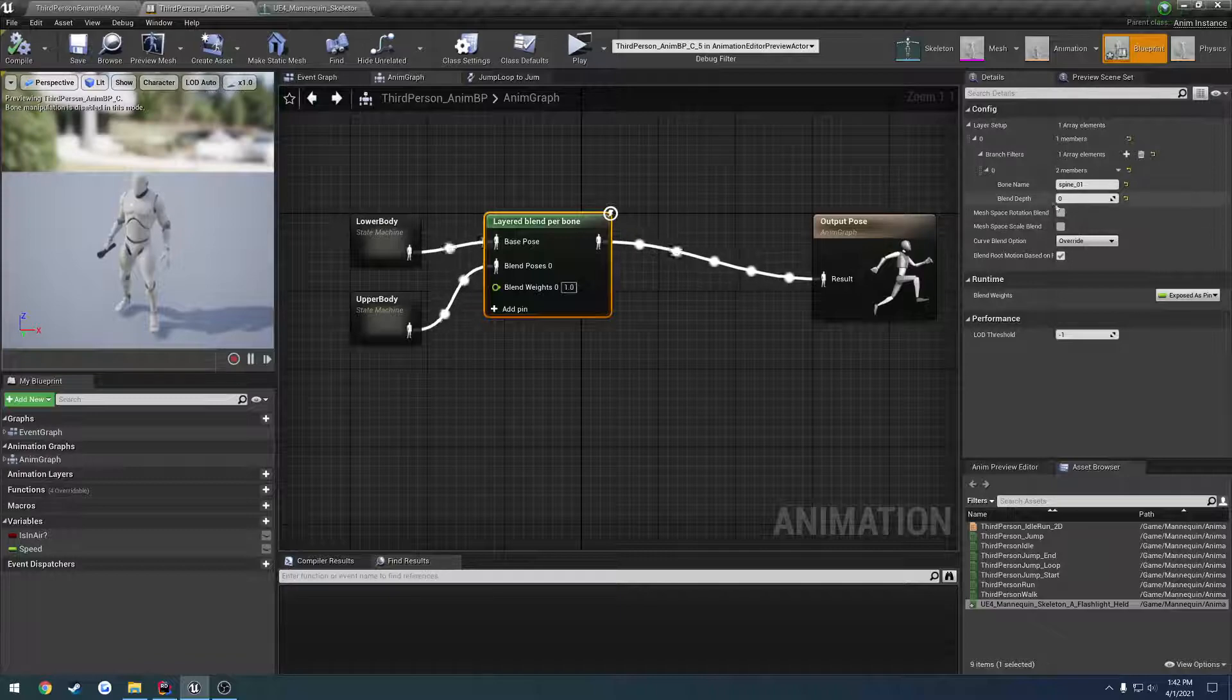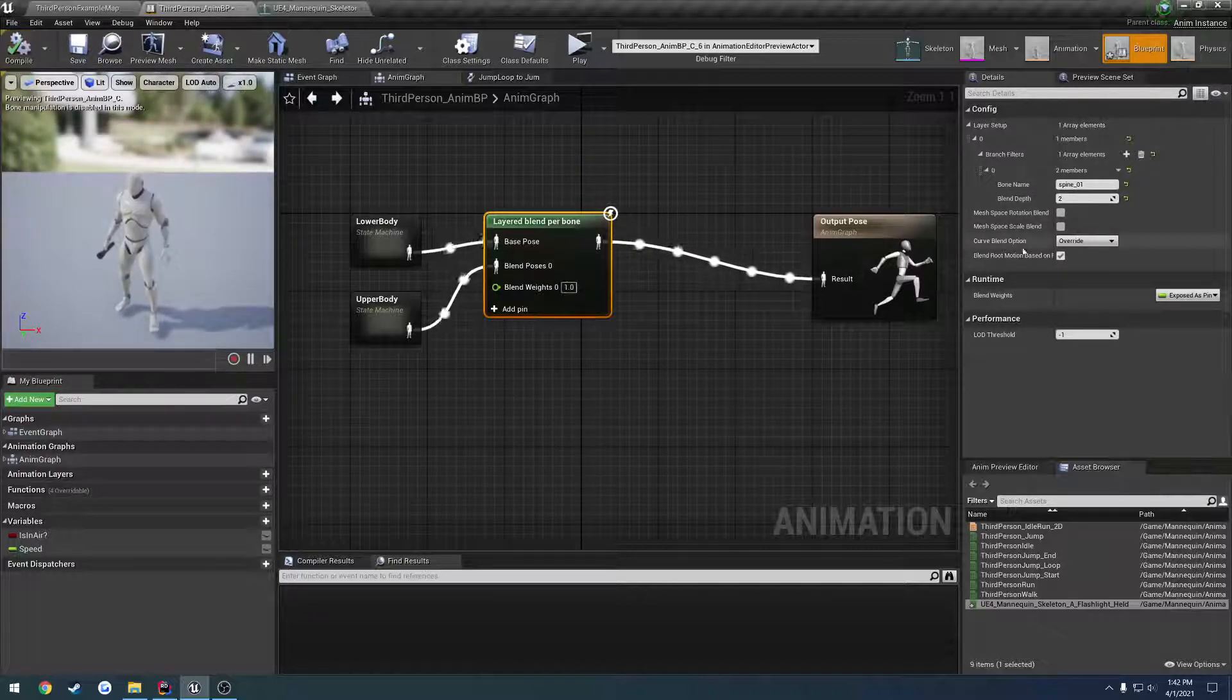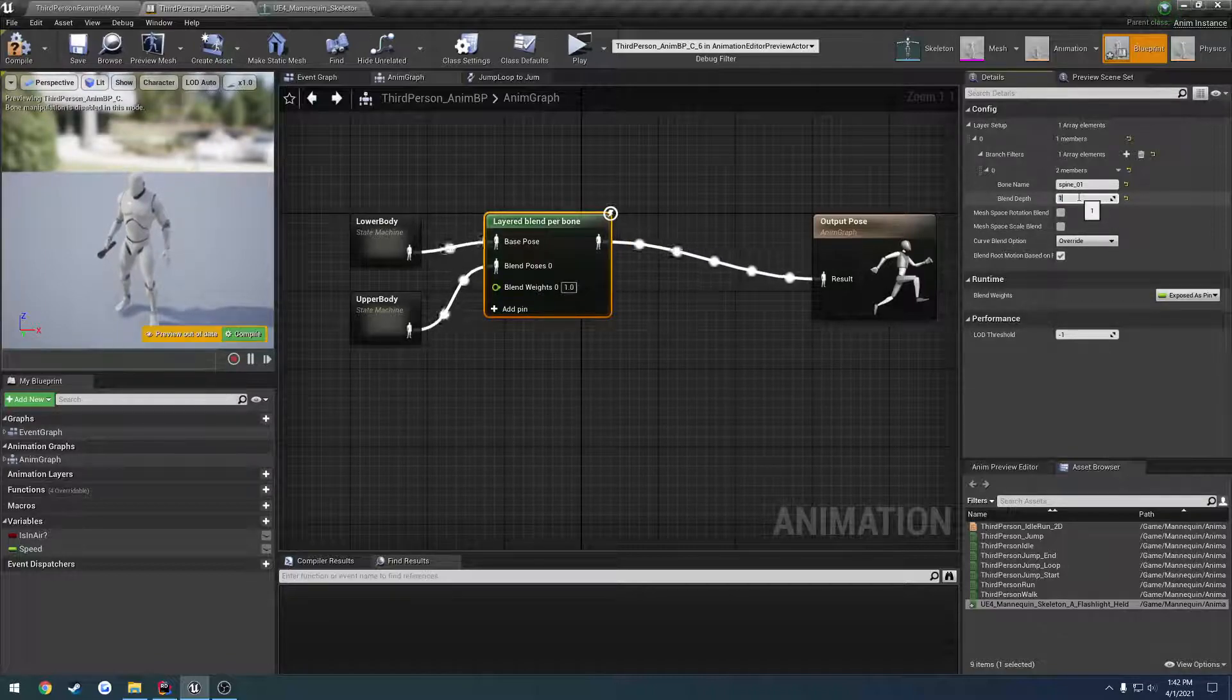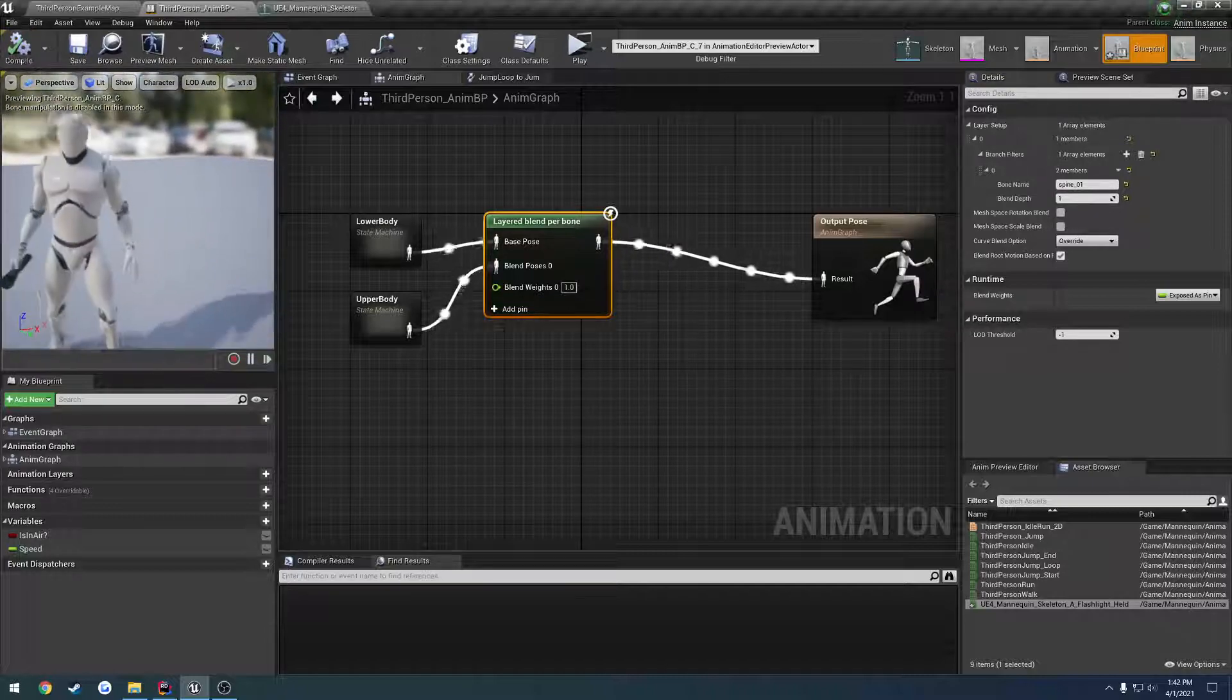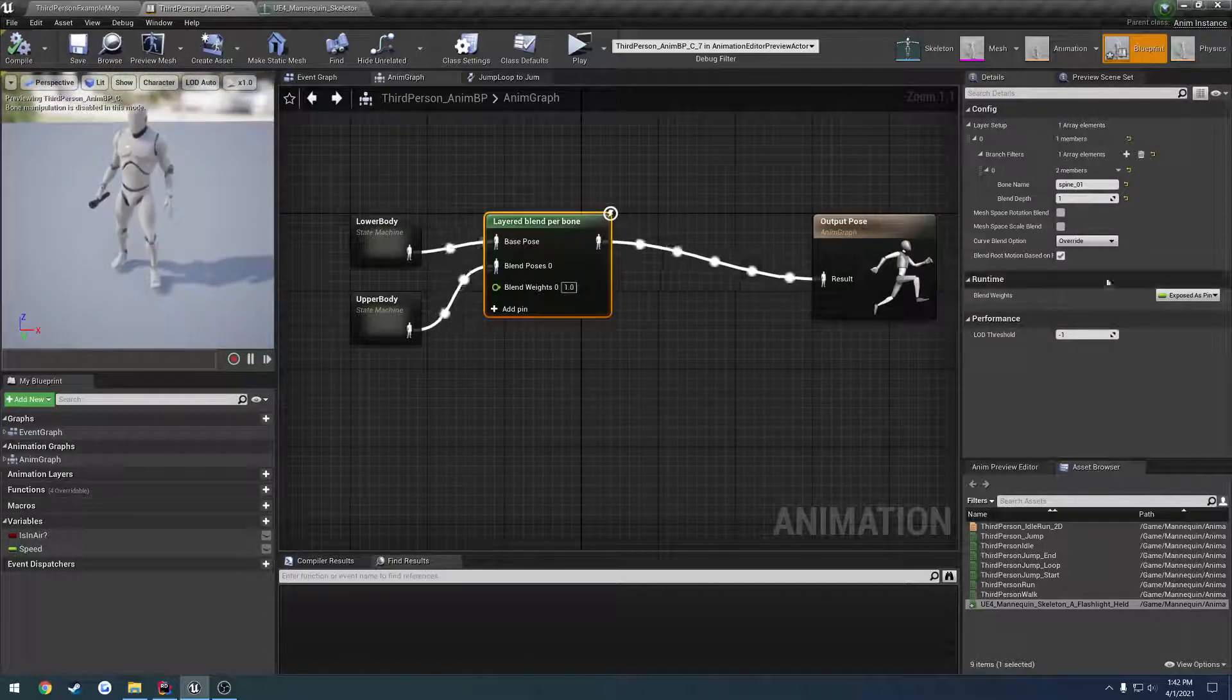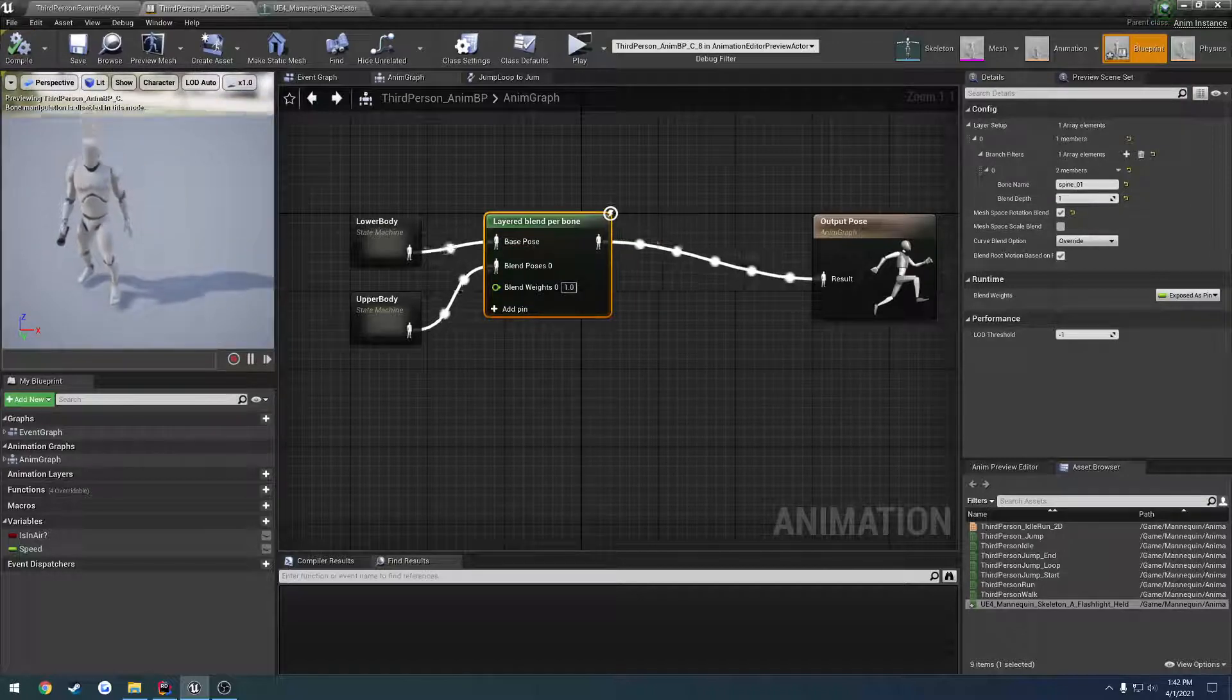And I'm trying to think what's the blend depth. I'm going to just leave it as one, because it's pretty much playing the correct animation. And then, was it this guy to rotate? Yep.